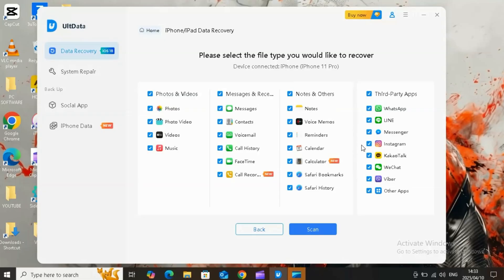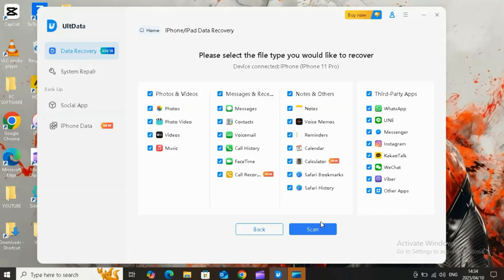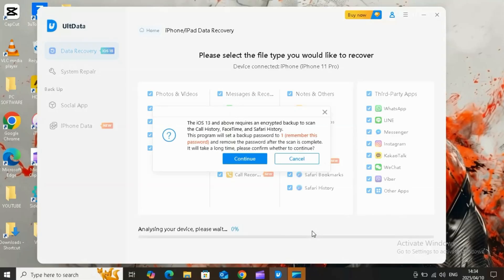Plus data recovery for WhatsApp, Instagram, Kik, Line, Messenger, Viber, WeChat, KakaoTalk, and other social apps, including the app's messages, chat history, photos, videos, documents, and attachments as well. Then simply hit Scan. UltData will begin scanning your device.